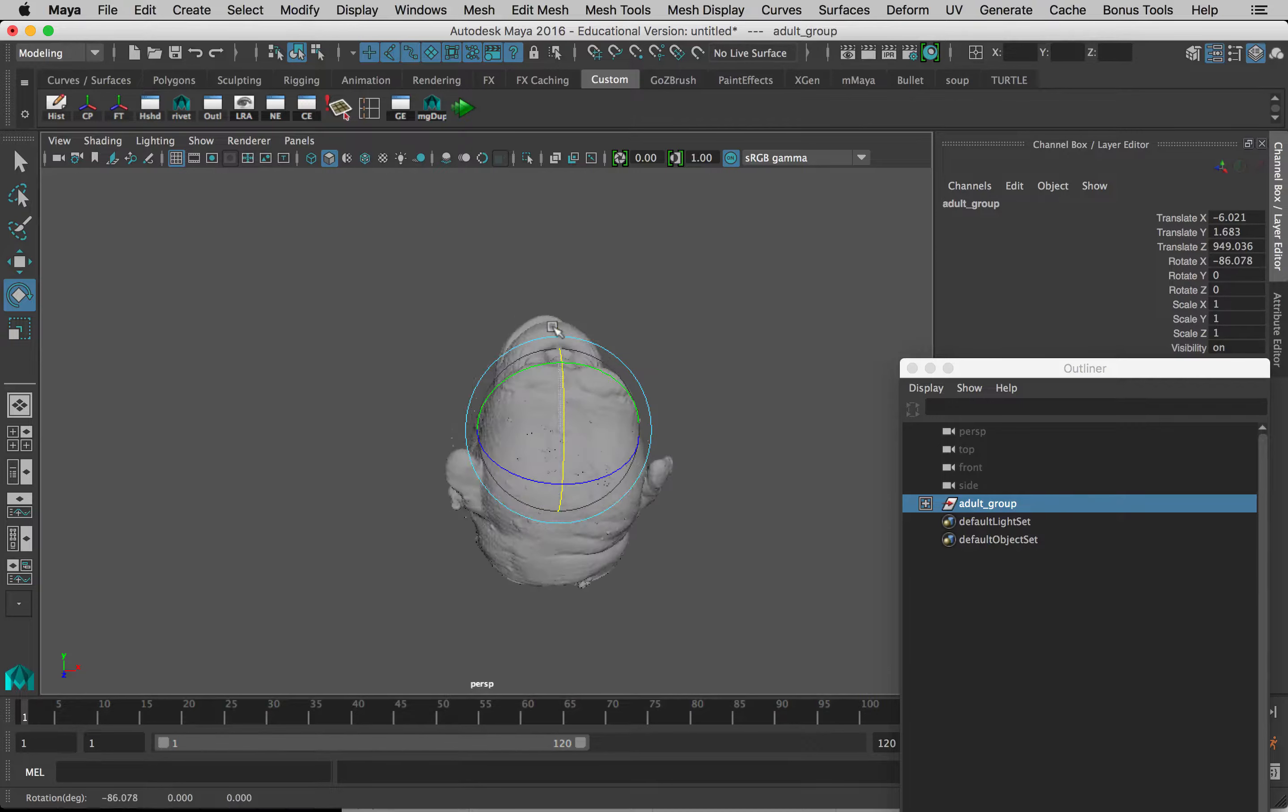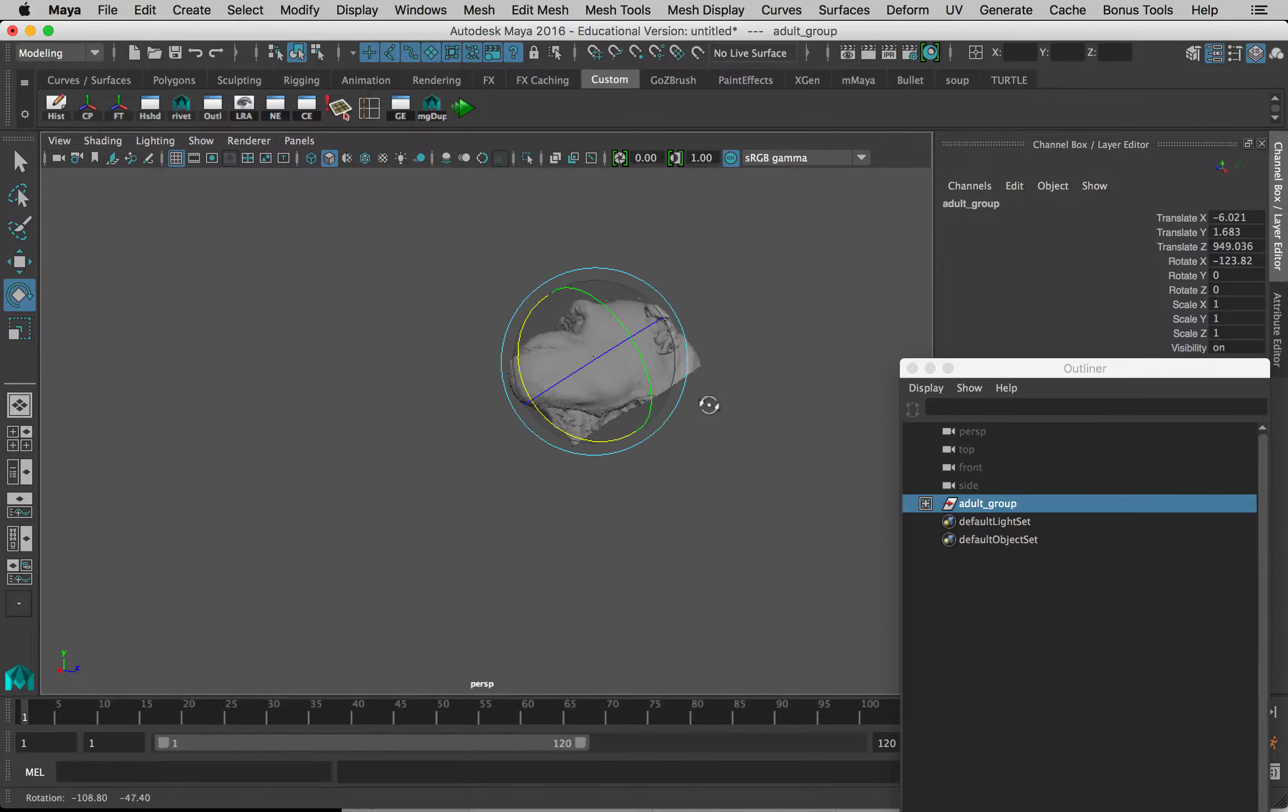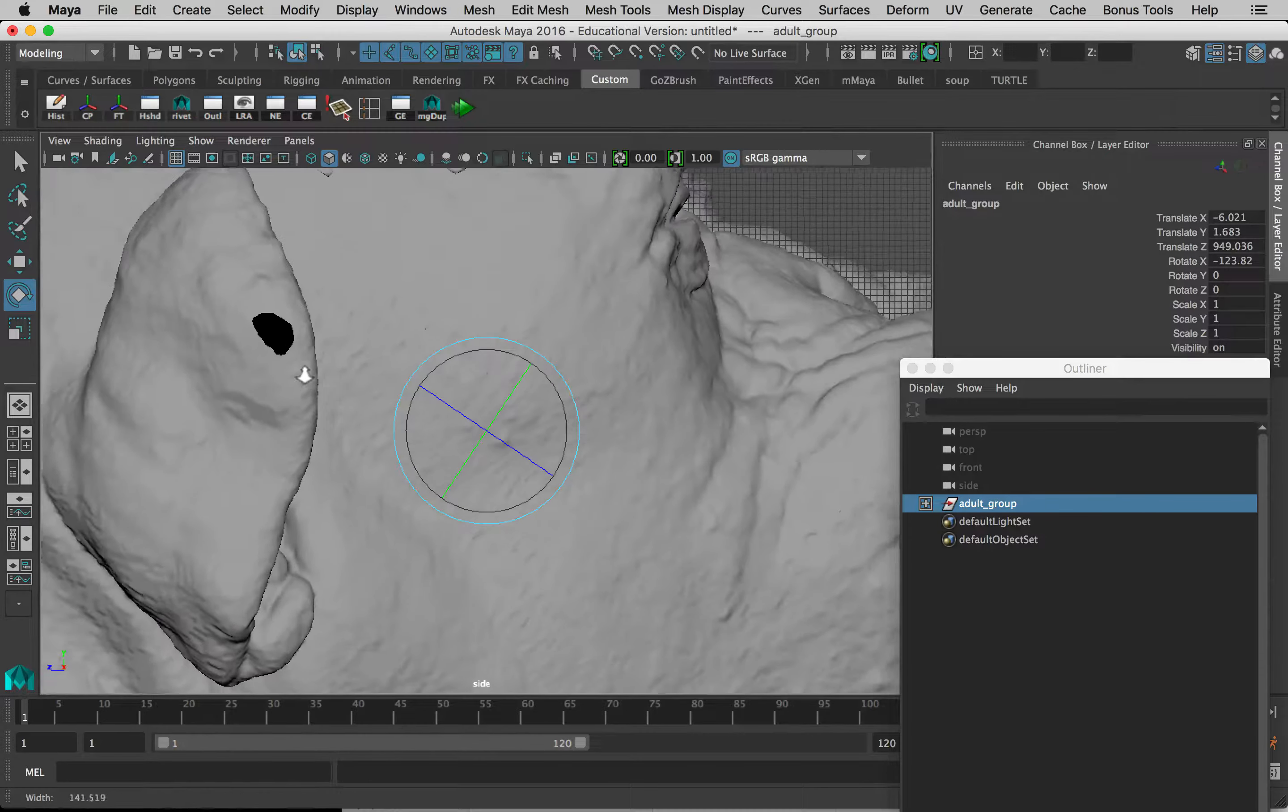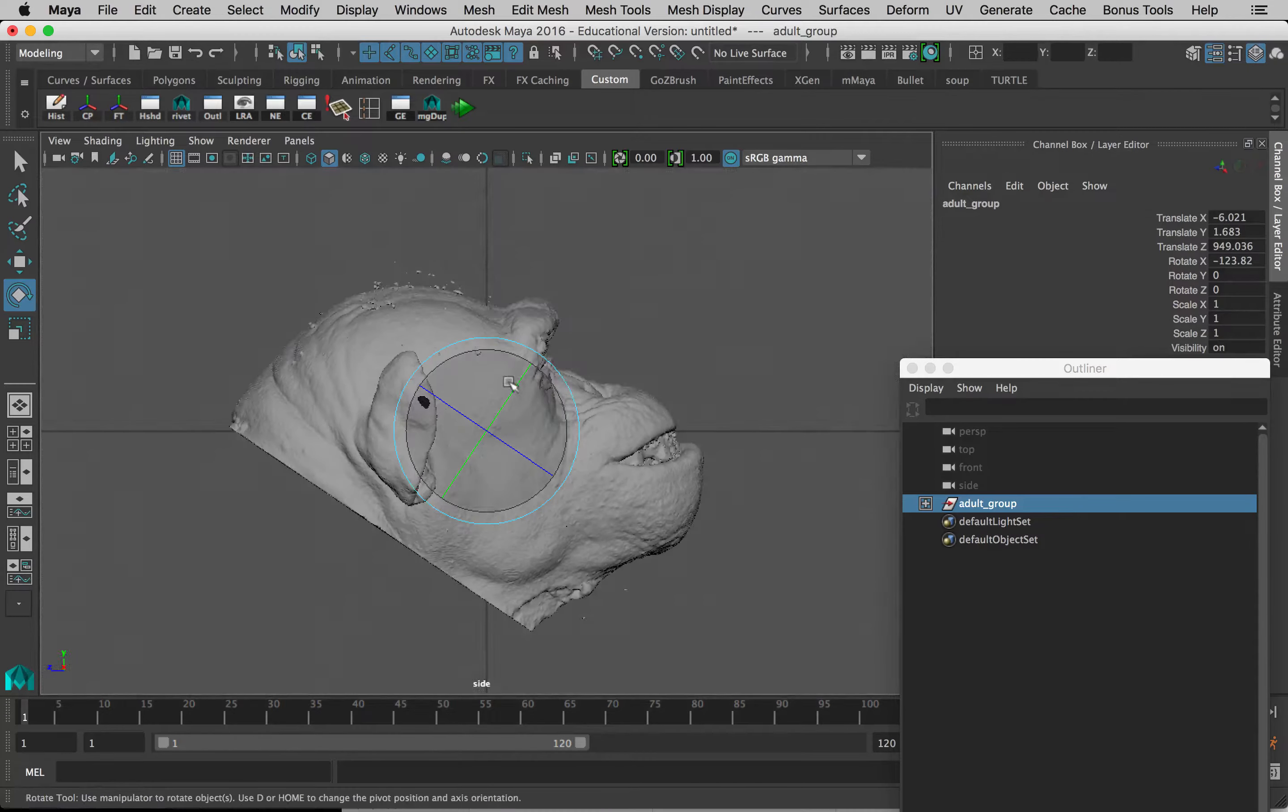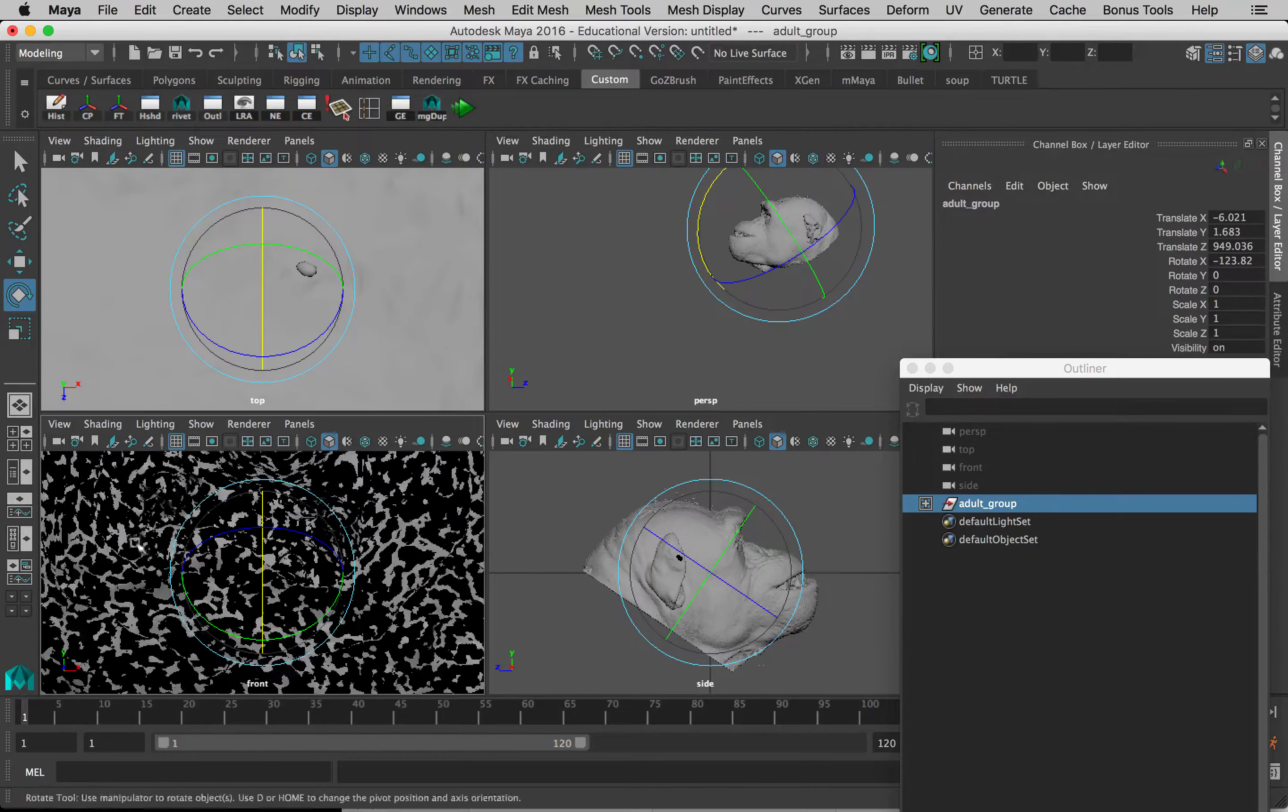If we go into our other windows here, our other panels, so we can see from the side here, from the front here.